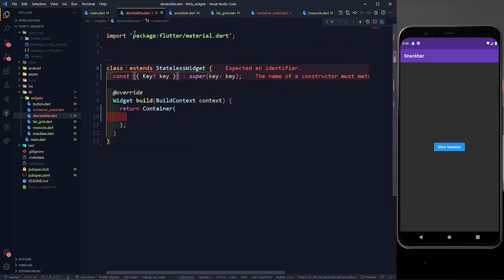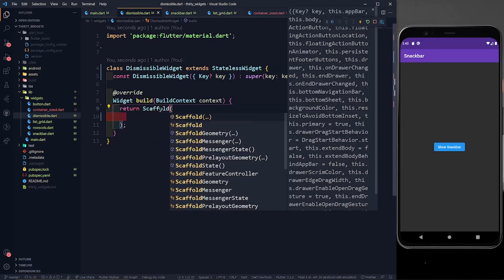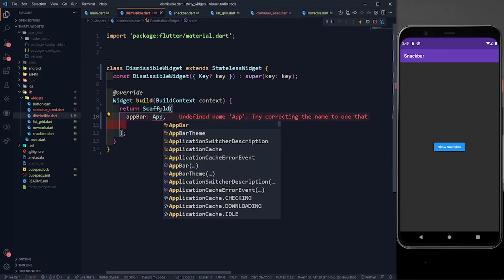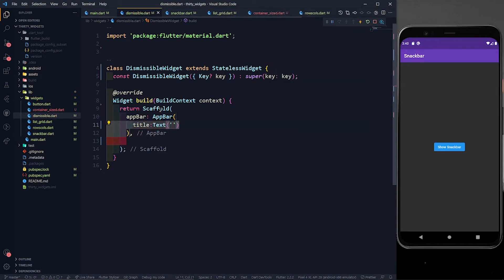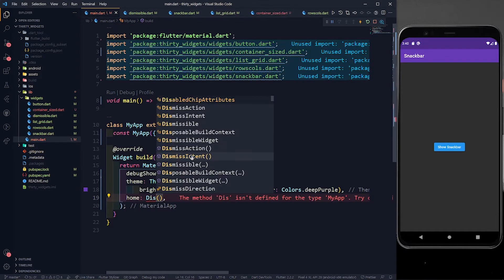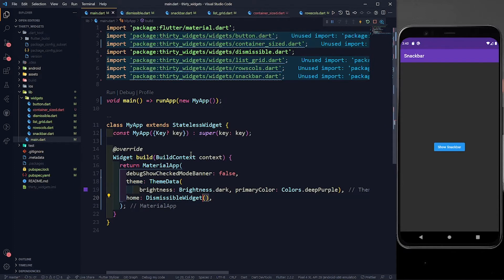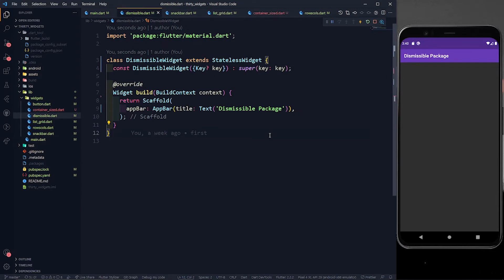Let me complete the importing statements and define a stateless widget — I'll call it DismissibleWidget. Now let's define a simple Scaffold with an AppBar, give it a title with a Text widget saying 'Dismissible'. Let's save it, and in main.dart we return the DismissibleWidget. You can see a simple app bar with the title 'Dismissible Package' is shown.